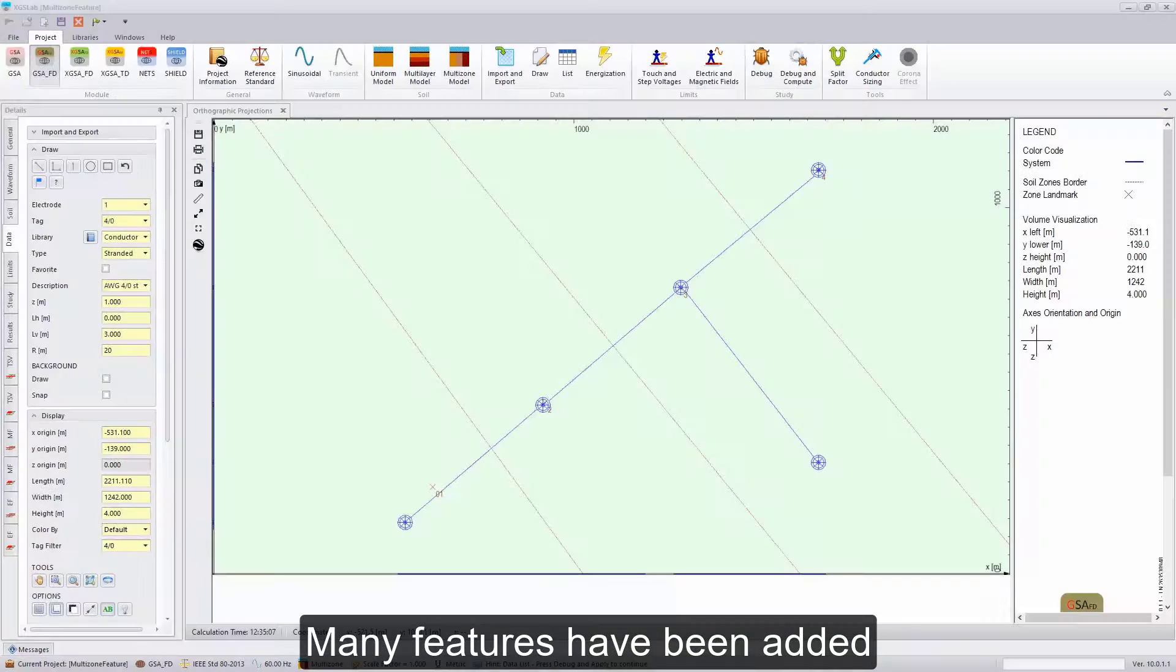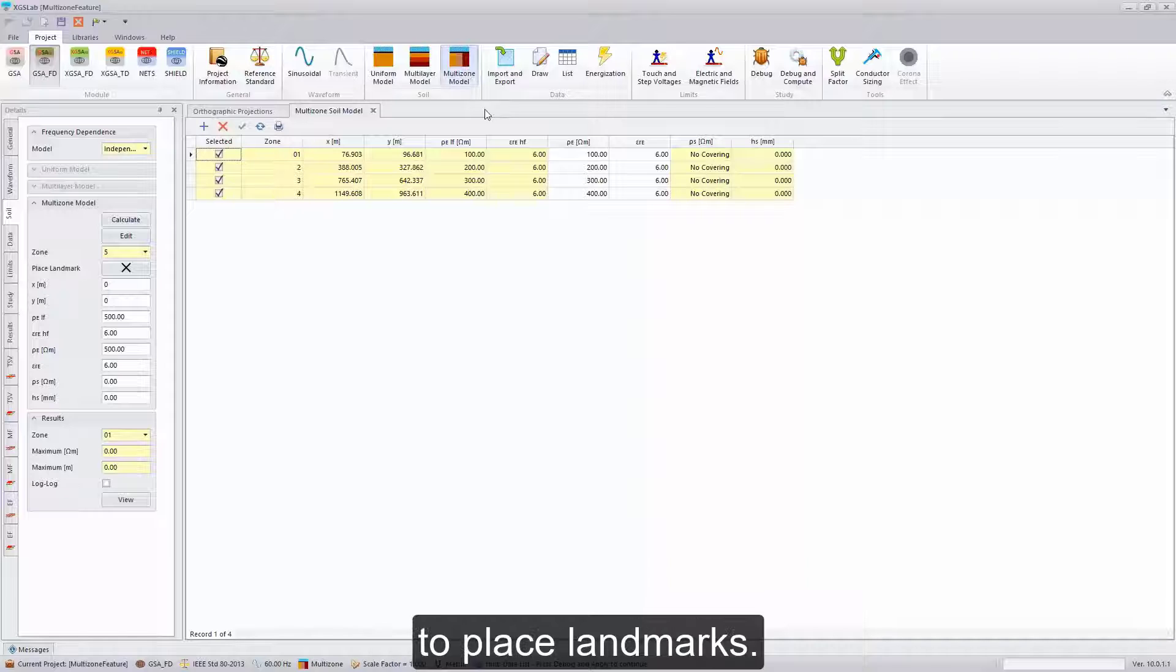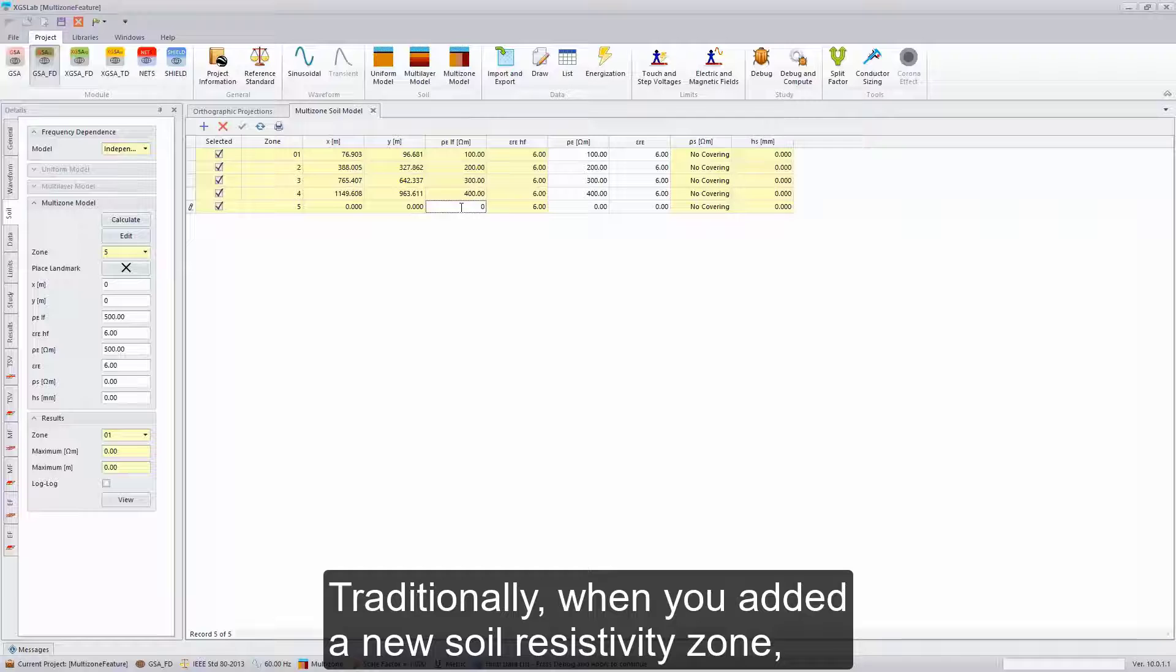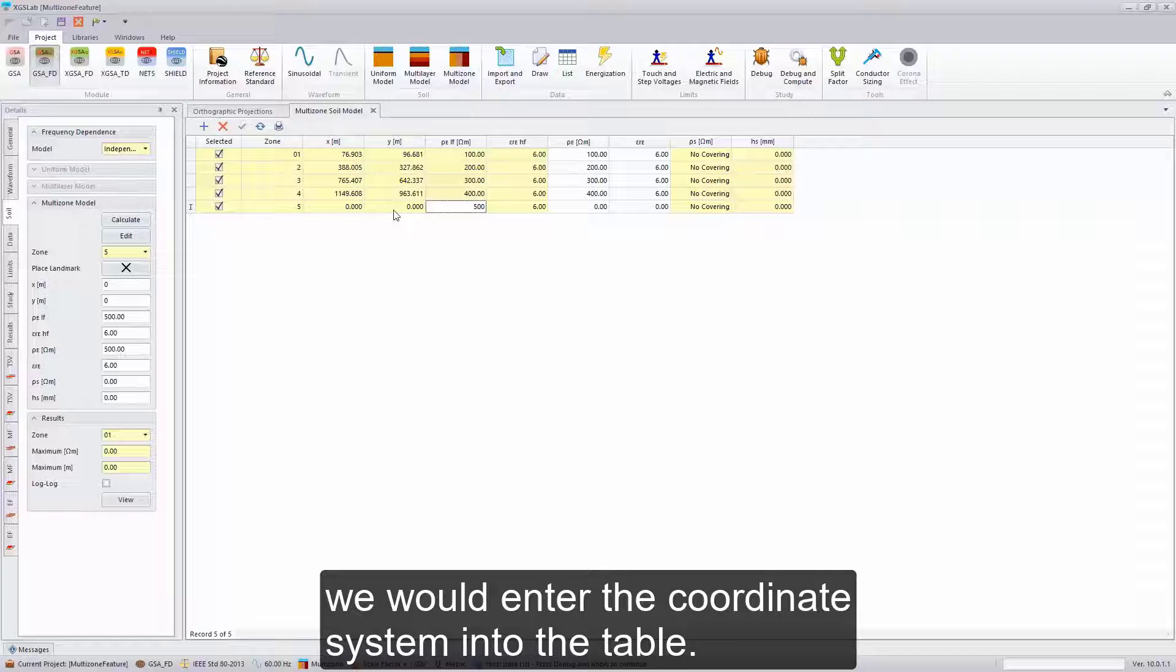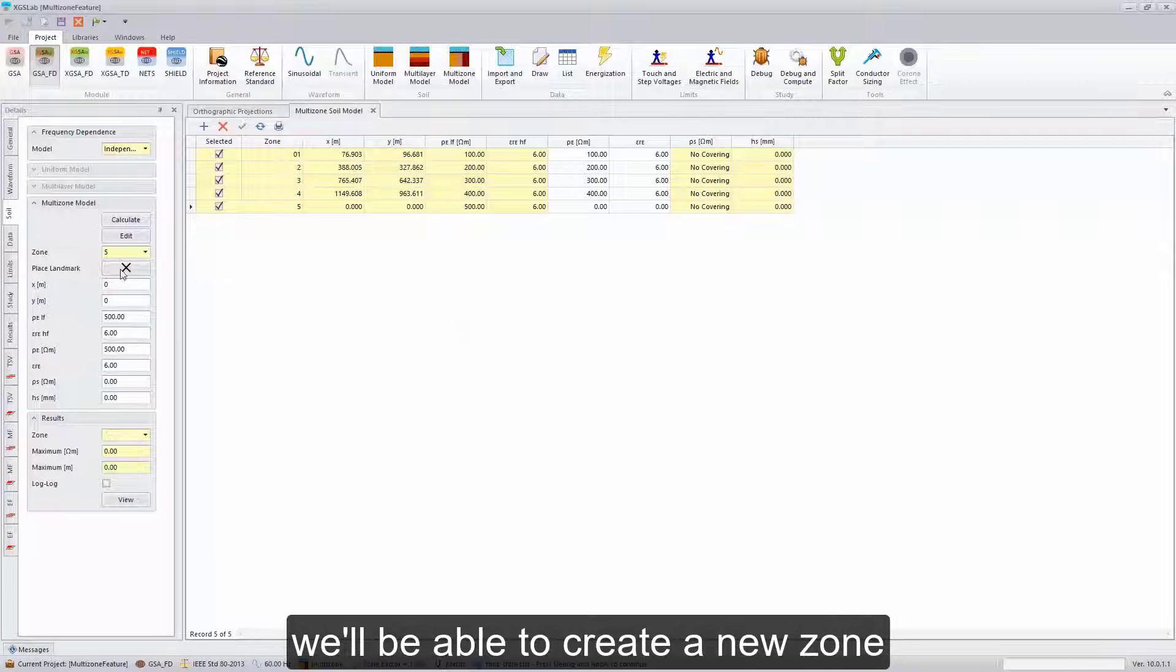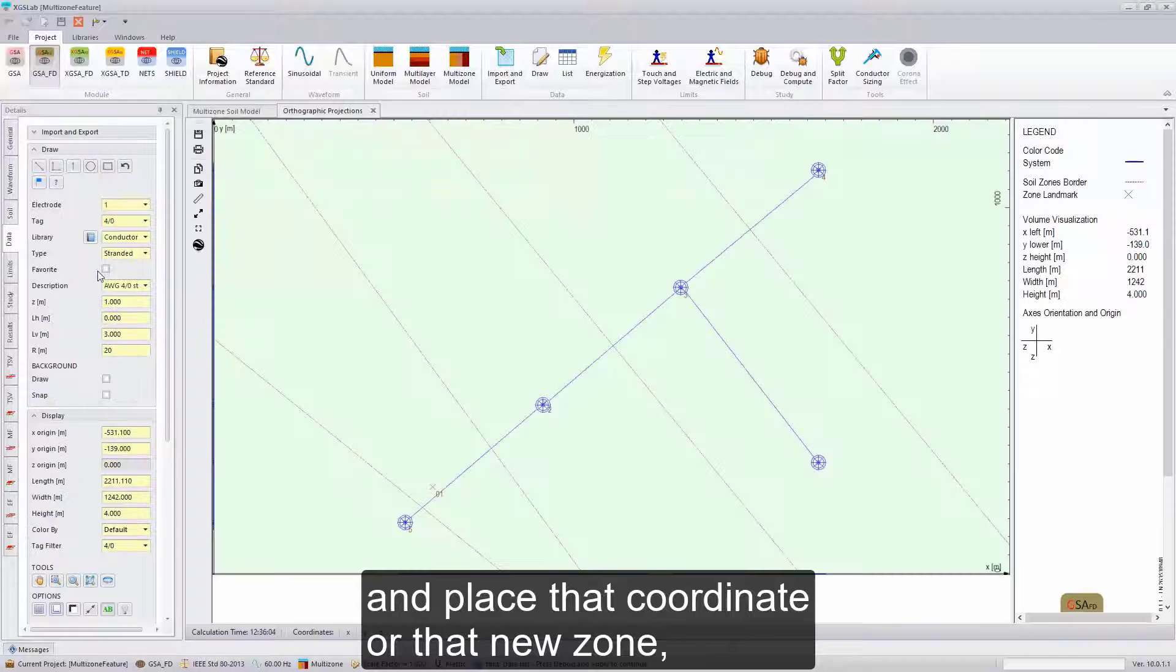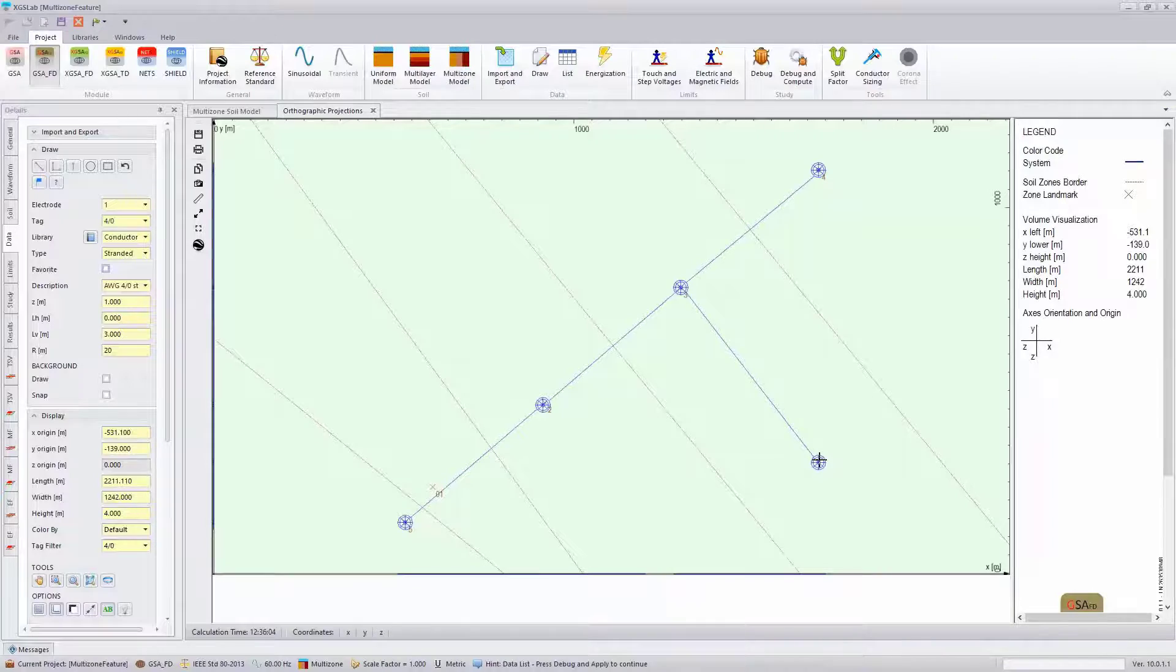Many features have been added to the soil modeling capabilities of XGS Lab. Here, we'll show the multi-zone soil modeling capability to place landmarks. Traditionally, when you added a new soil resistivity zone, we would enter the coordinate system into the table. Now, using this place landmark icon, we'll be able to create a new zone and place that coordinate or that new zone into our drawing.